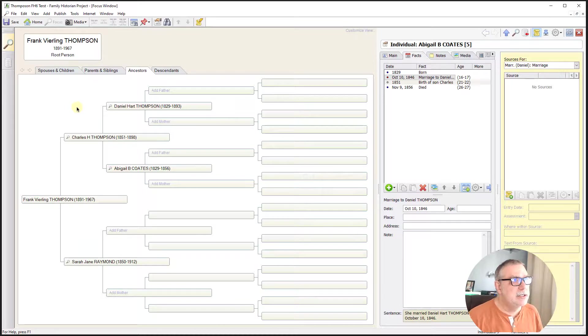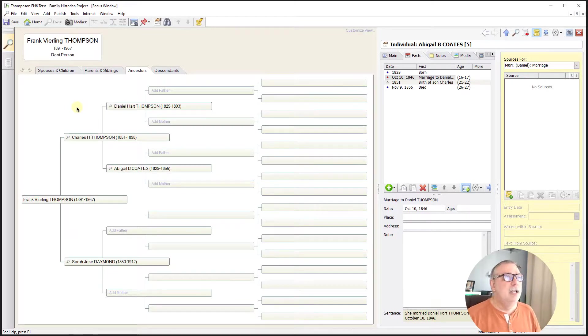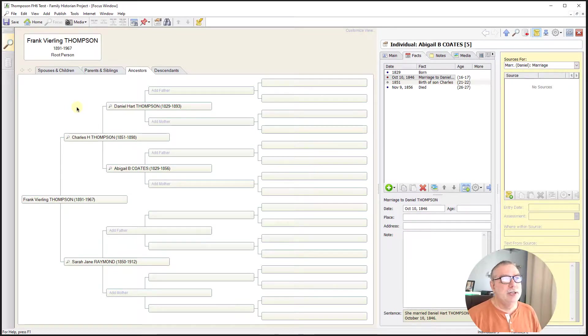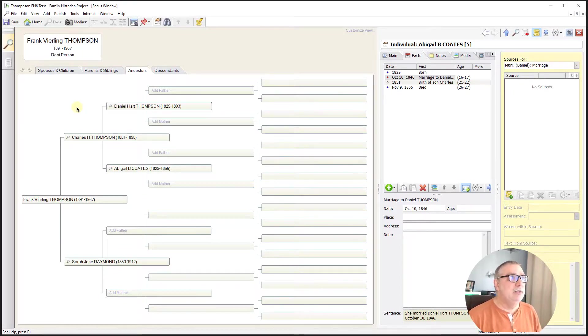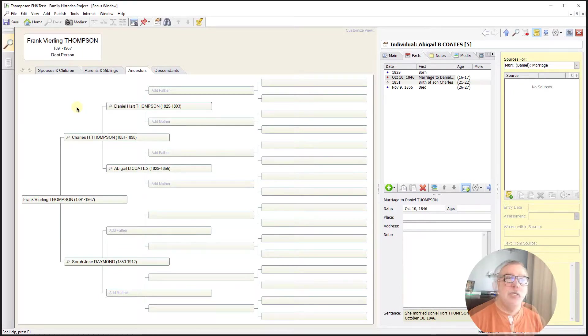A lineage chart for Frank, Charles, and Daniel with their courting spouses. It's relatively easy in Family Historian.